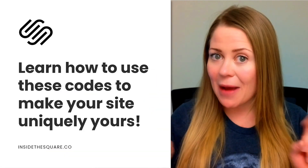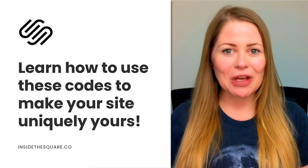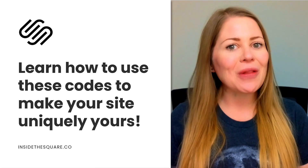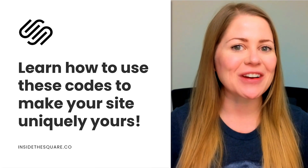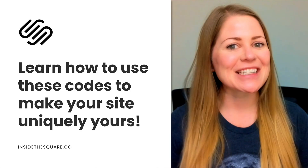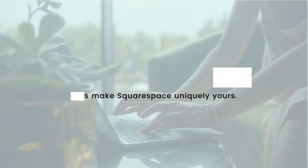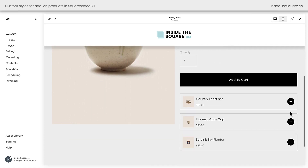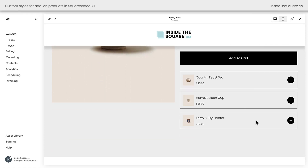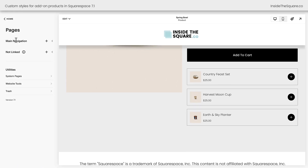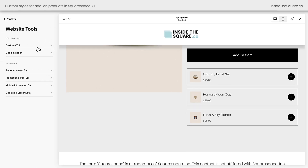As always, the codes I'm about to share are listed in the description below. We've got a lot to customize, so I'll go ahead and share my screen and teach you exactly how to use them. Let's get started. Here we are inside Squarespace on a product page where I have three featured add-on products. These are what we're going to customize with CSS. To add this code to our website, I'm going to navigate to Pages, then select Website Tools, and then Custom CSS.